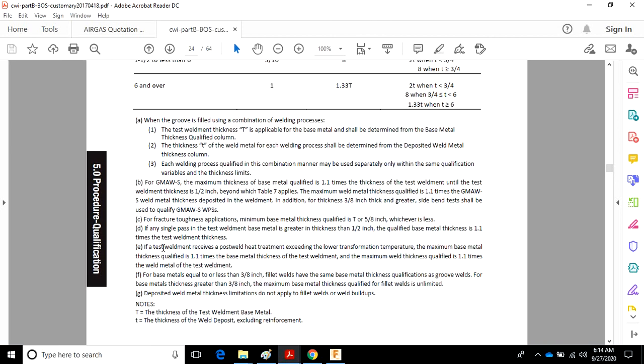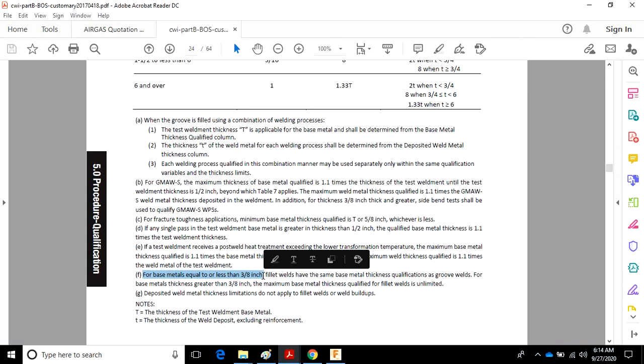E. If a test weldment receives post-weld heat treatment, you need to keep that in mind. For base metals equal to or less than 3/8ths, fillet welds have the same base metal thickness qualification as groove welds for base metals thicknesses greater than 3/8ths.